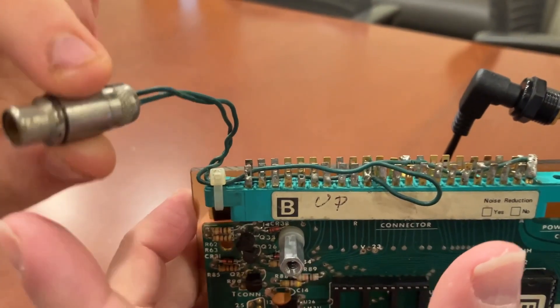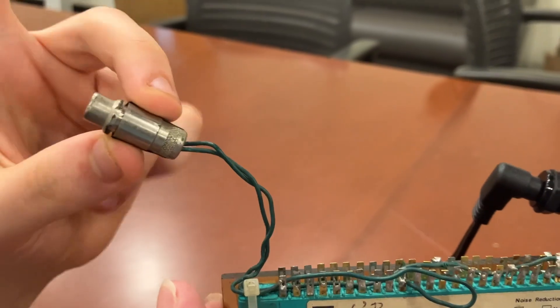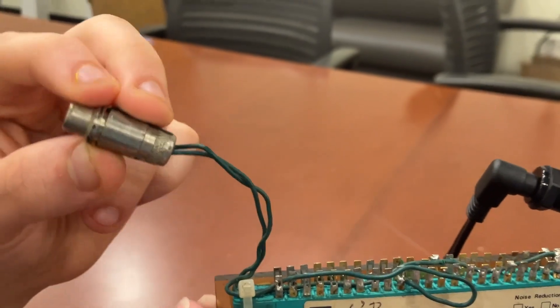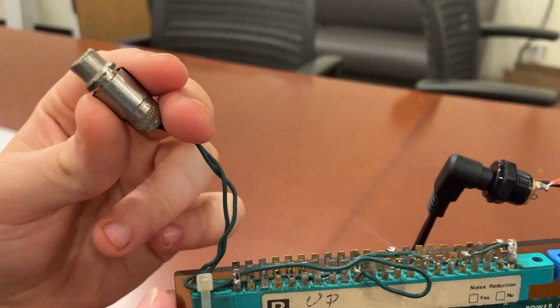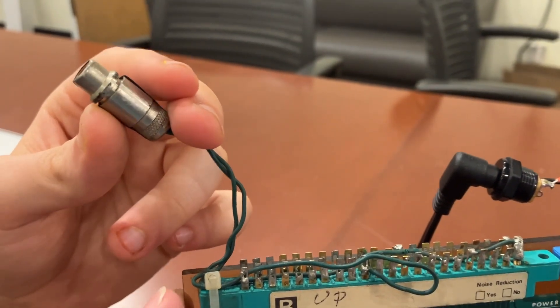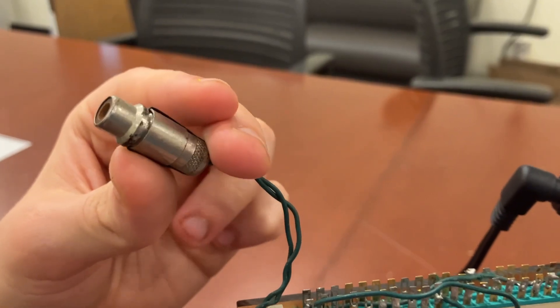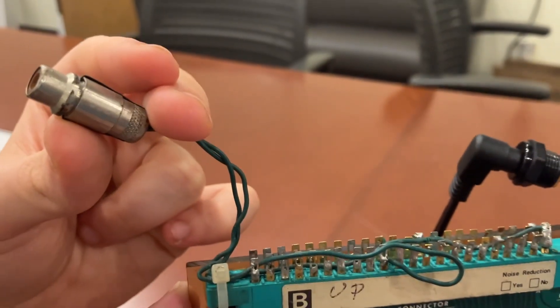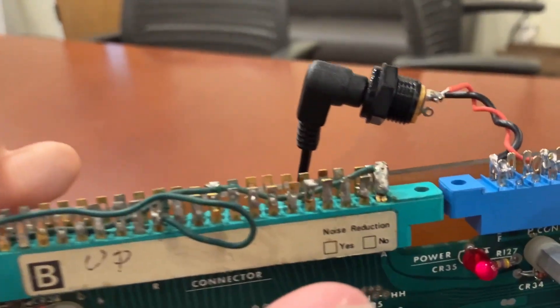This is RCA, so it can be used for a whole bunch of different things. It's often used for audio signals, for old stereo systems, and it's also used for composite video. But it can be used for whatever.